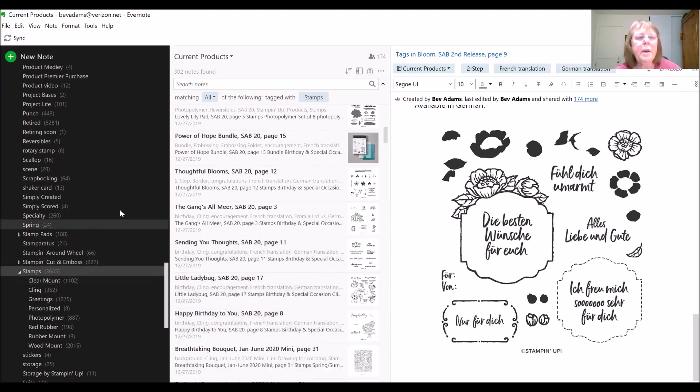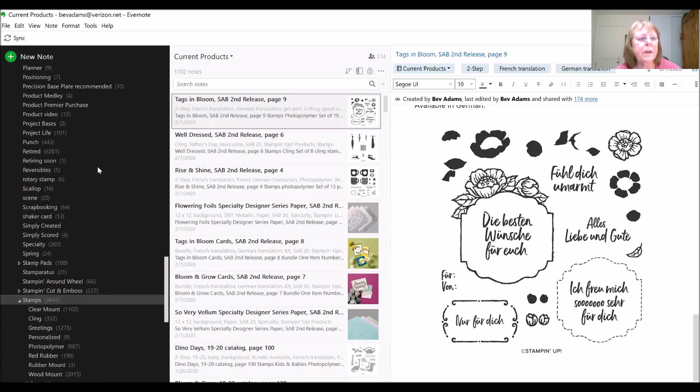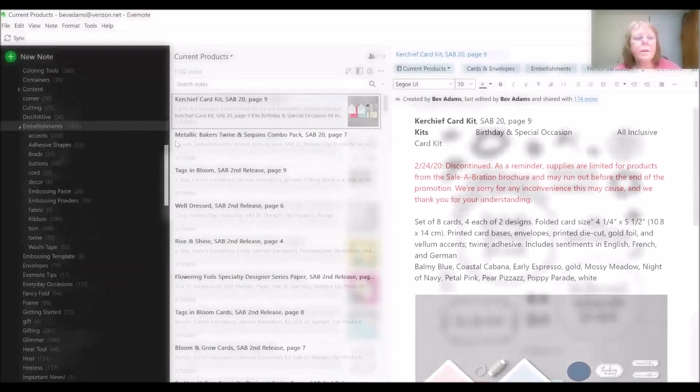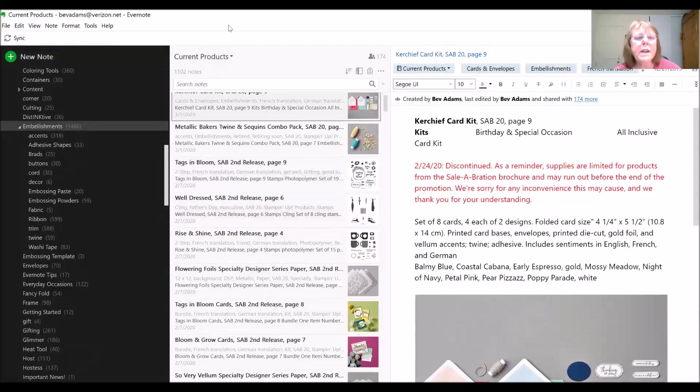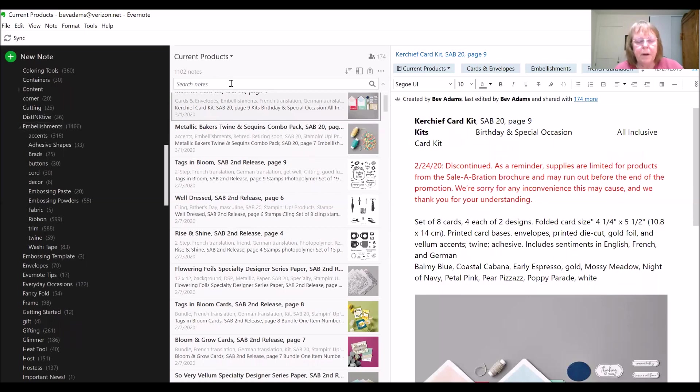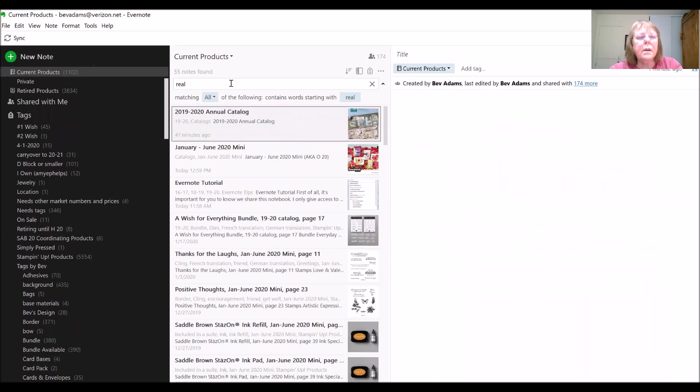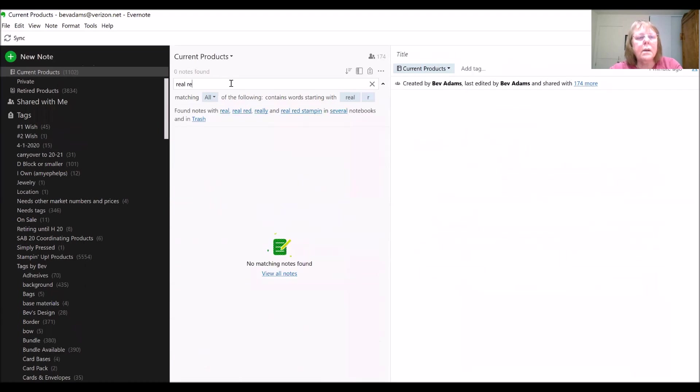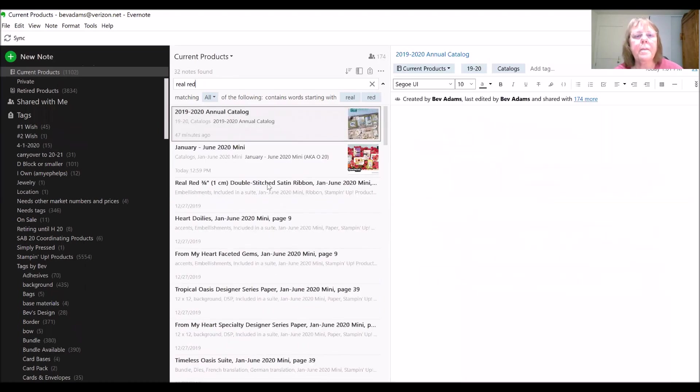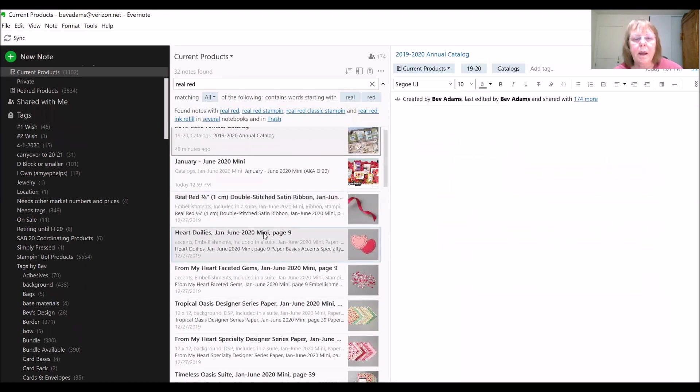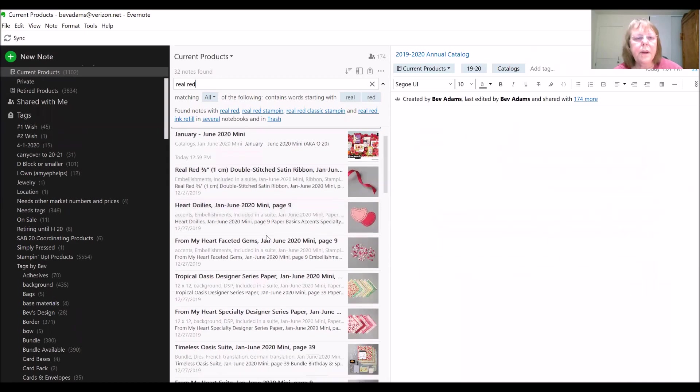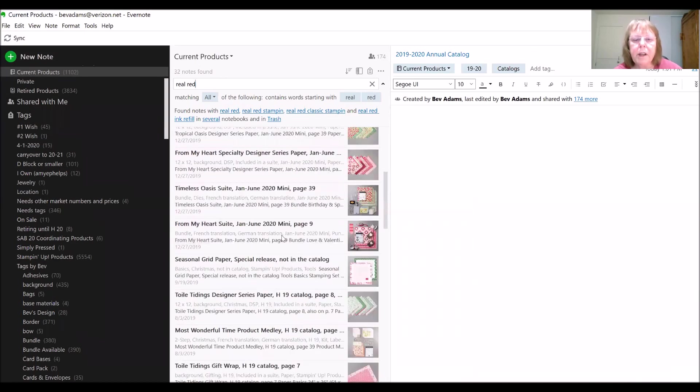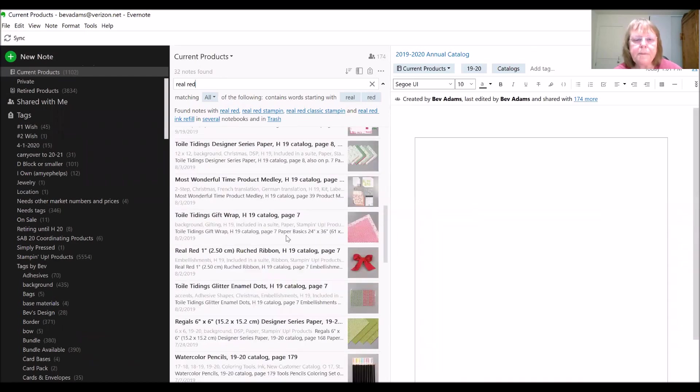Or maybe you want to search for all of the embellishments. So you can search by tags. You can also search up here. So maybe you want to find all the things that come in Real Red. And these are all the current products that are available in Real Red.